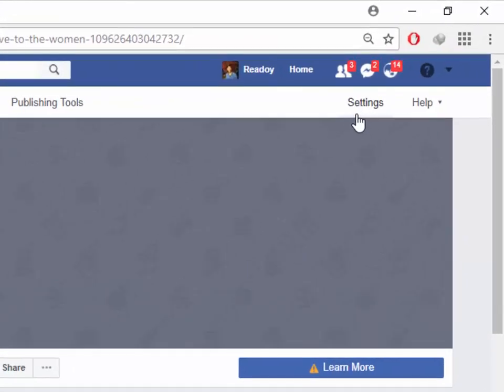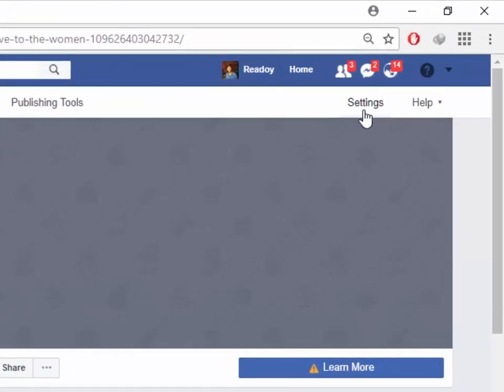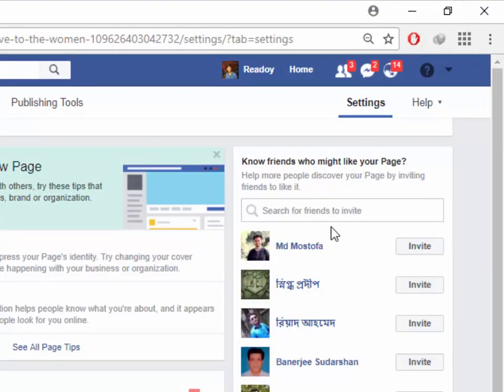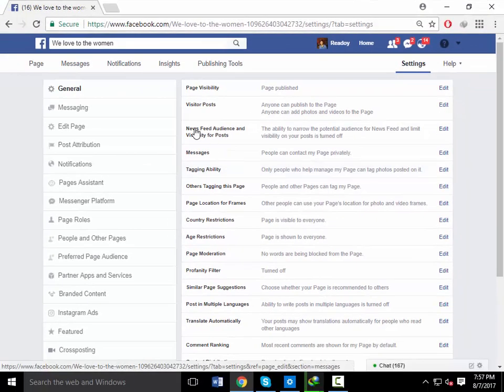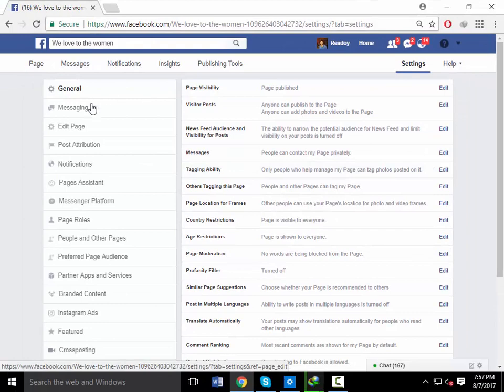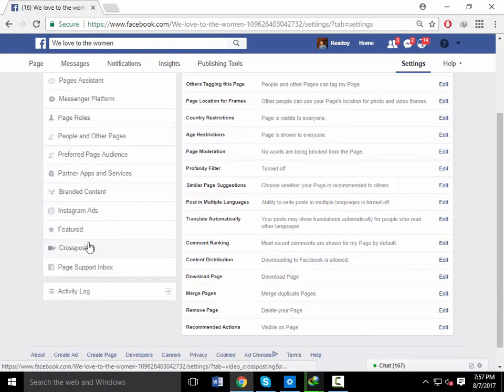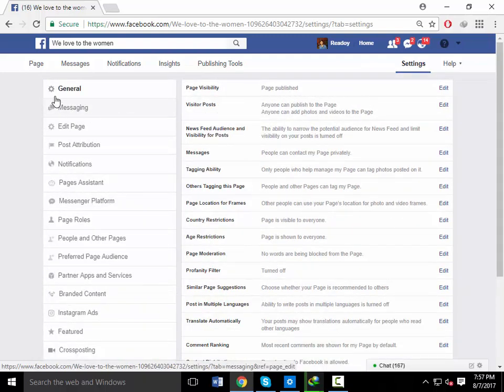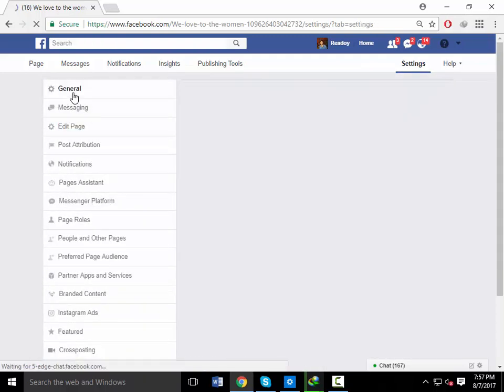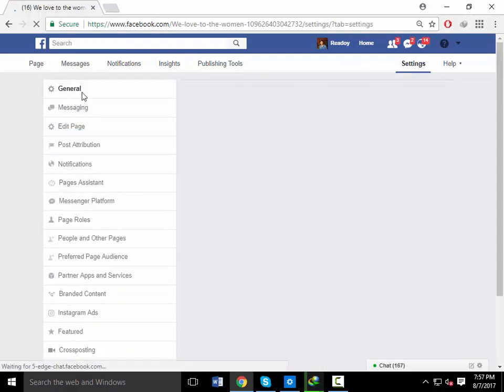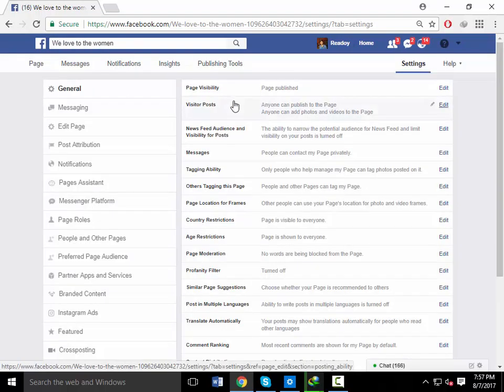If you've had enough and want to get rid of your account, you have two options. You can either deactivate your account, which means your profile disappears from the social network but all the information in your account is saved on Facebook's servers in case you decide to go back, or you can permanently delete your account, which means all your data is removed and you will not be able to regain access.